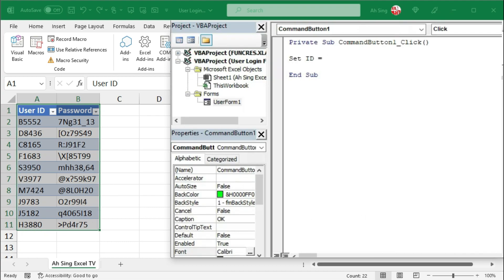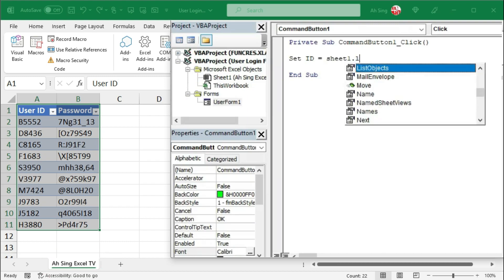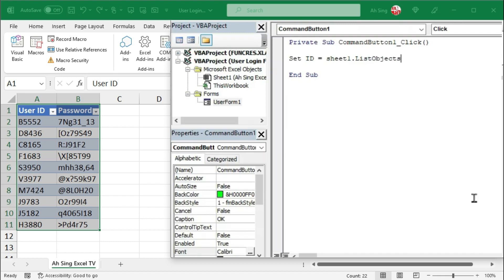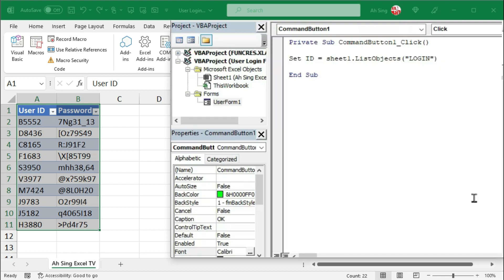We have it equal to the table which is in sheet 1. We have to make use of the dot list objects property. Opening parentheses. Type the name of this table in terms of string, which means that we need quotation marks. Type exactly how we named it just now. Closing parentheses.